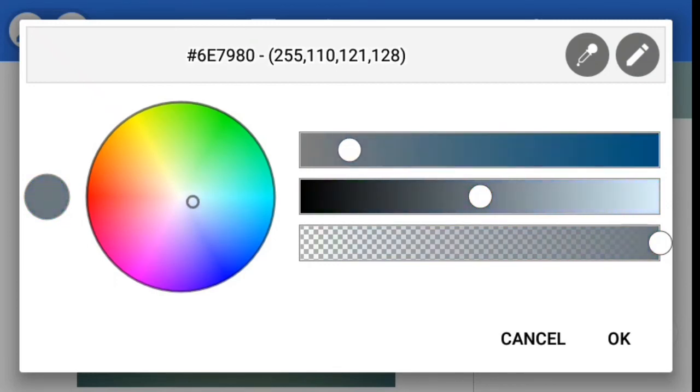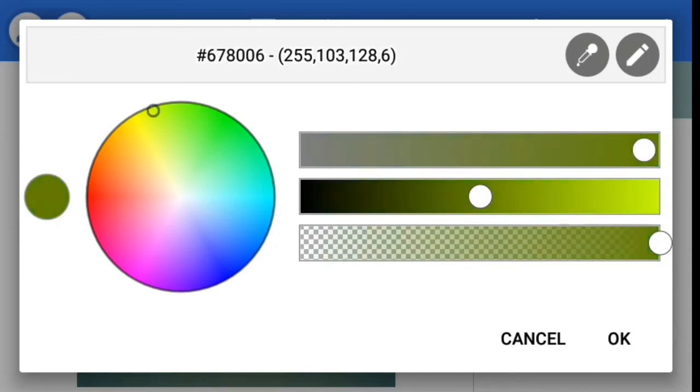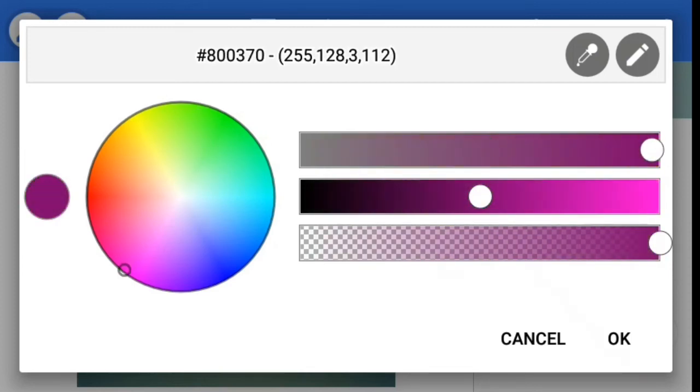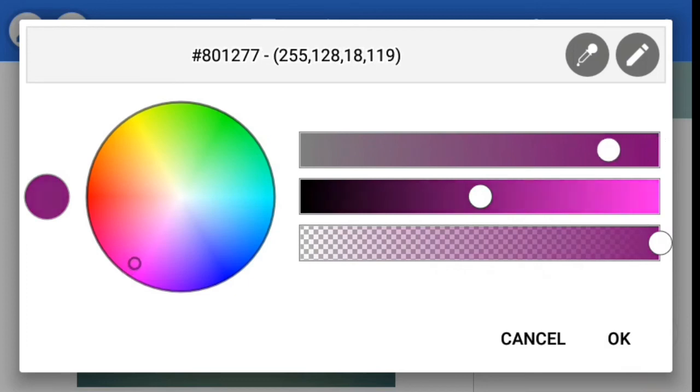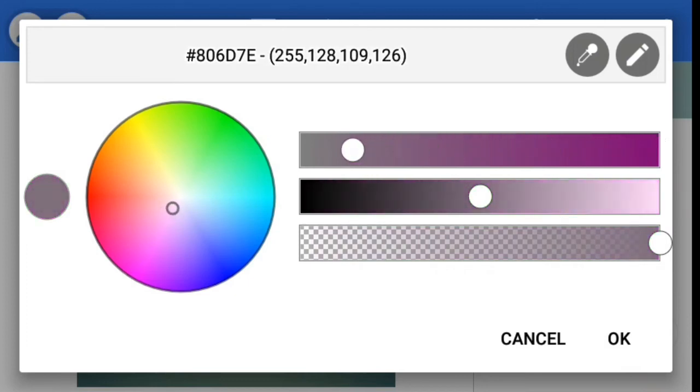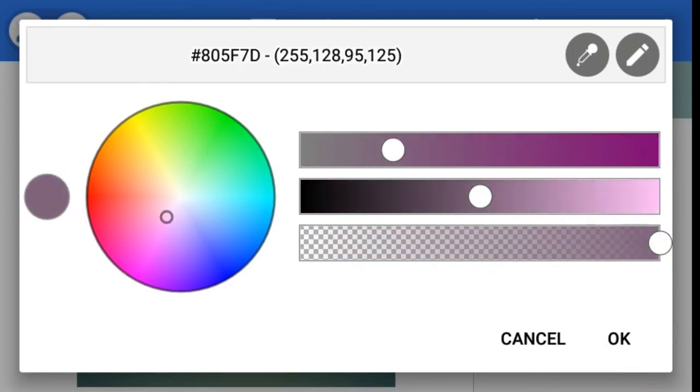You can see this circle and then there's a little small circle in the middle. So it's that circle you're going to be moving around until you get your desired color. So I want to use this. And now you can see these three lines here.